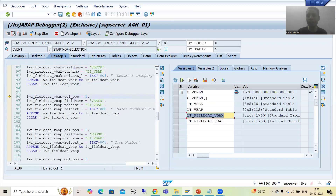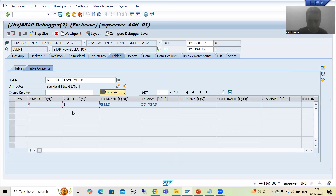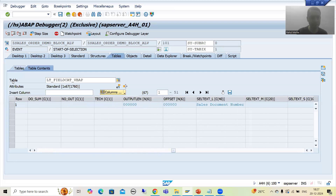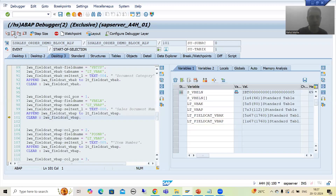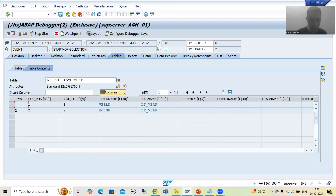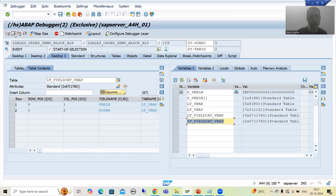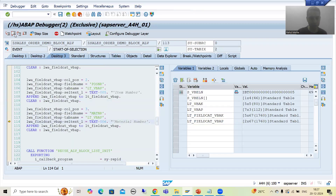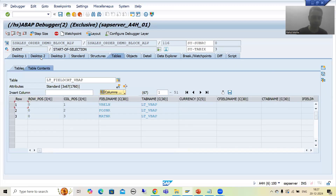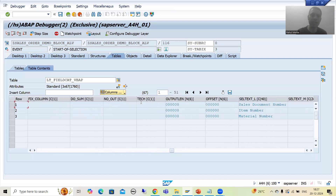Now it is the turn for the second field catalog internal table. We are appending the first record — column position one, VBELN, and this is our label. Now it will go to the second record — now the second record is appended. You can see we have the second record. Now we have it done for the third record — we have the third record in this second field catalog internal table. If I go to the right, these are our labels.